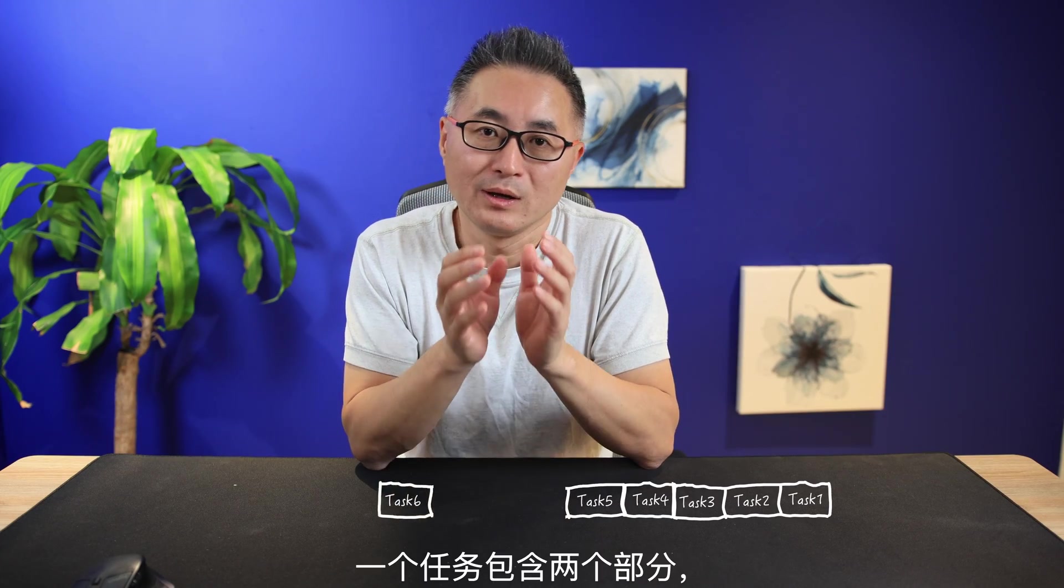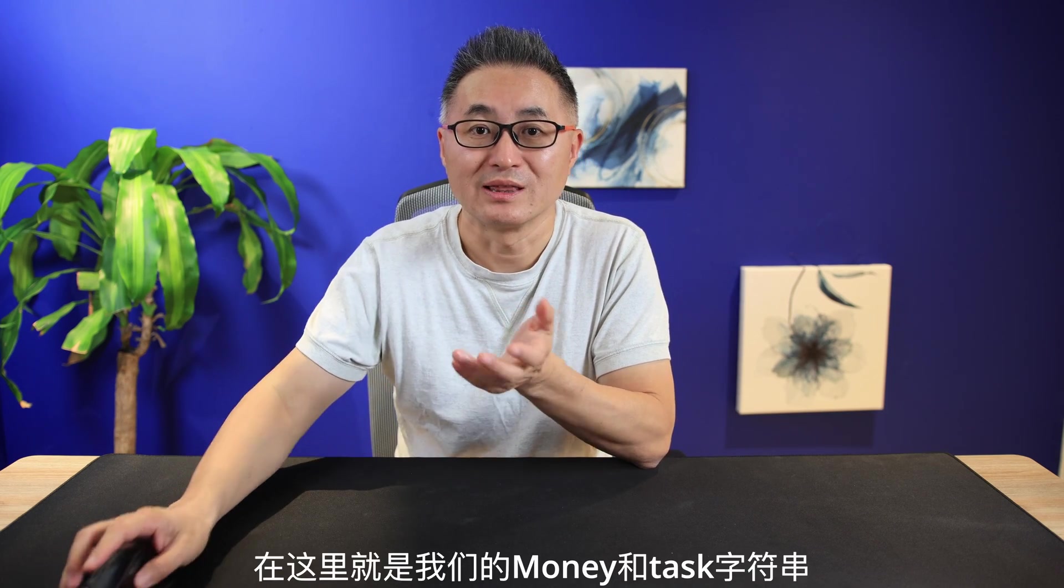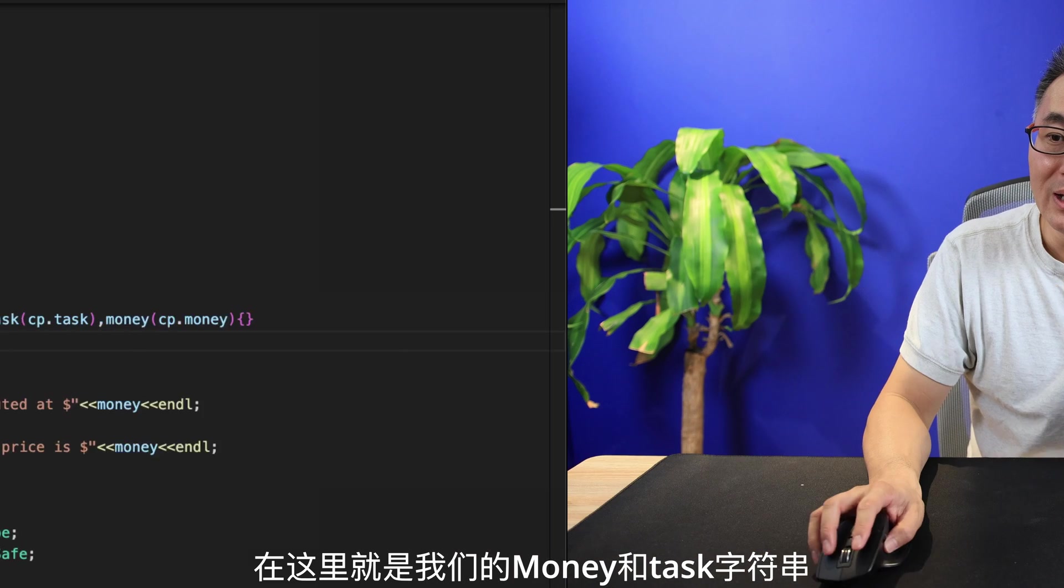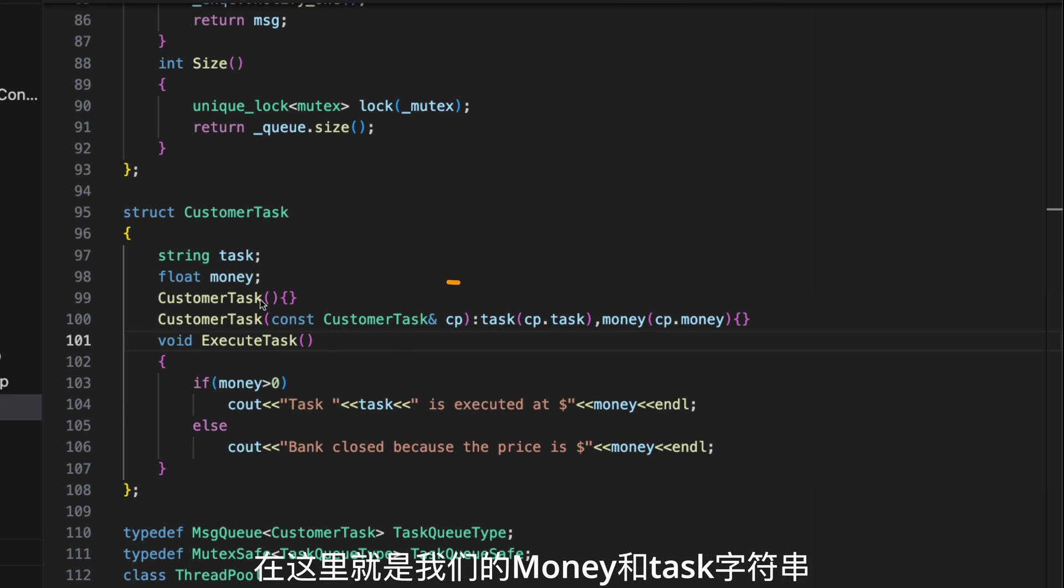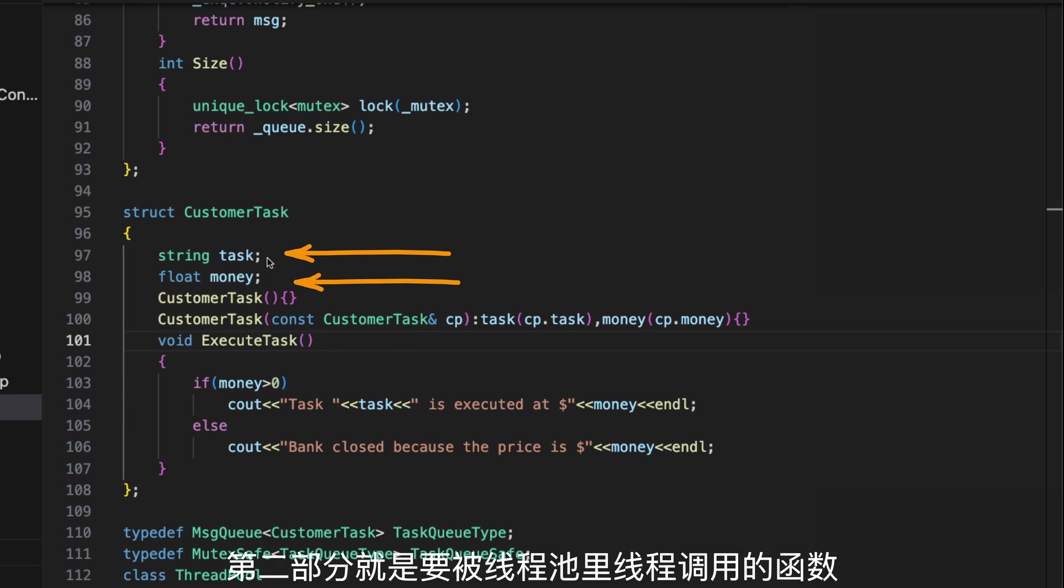Then, what is the task in the queue? A task consists of two parts. The first is the information it carries. In this case, it's the money and the task string.